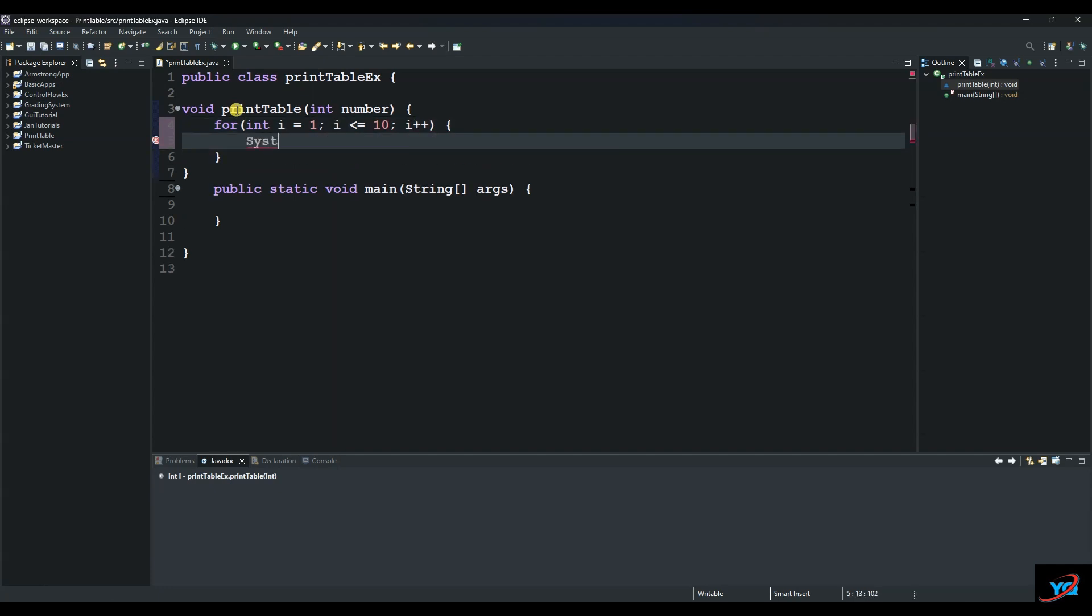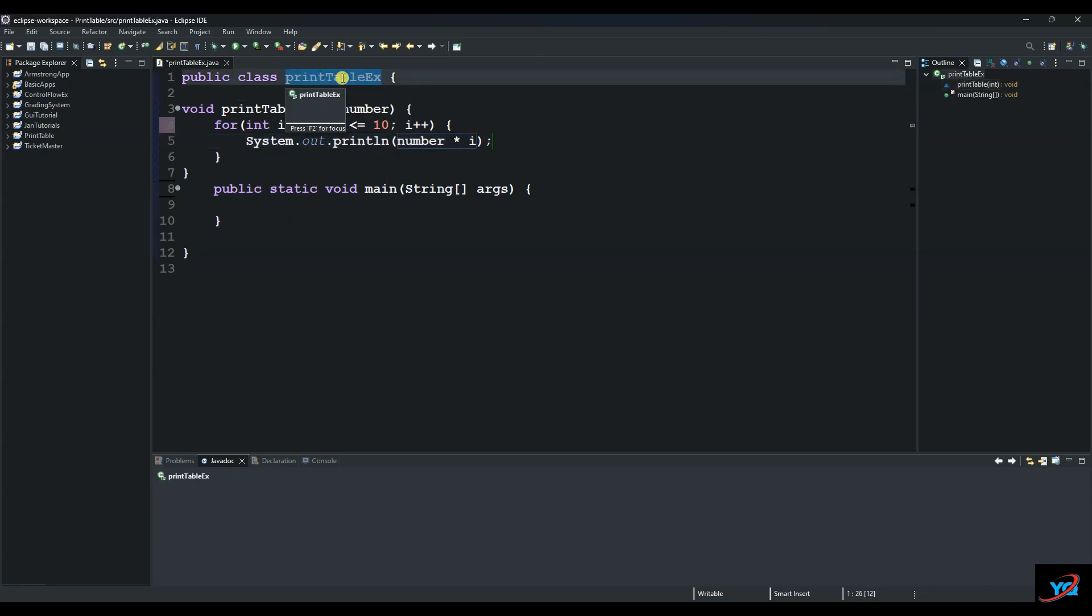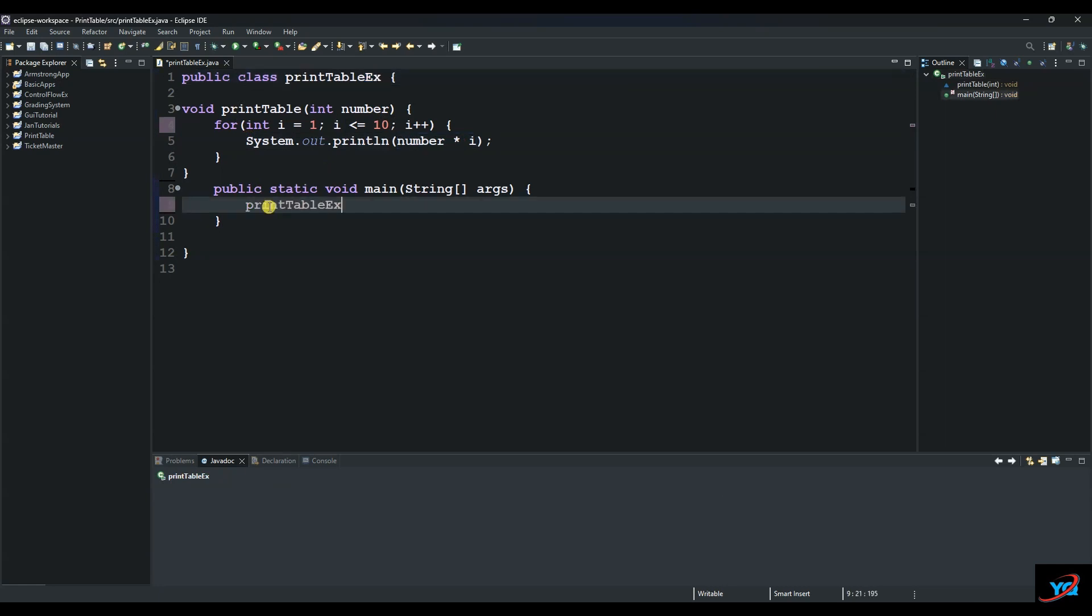And then we System.out and then print the number multiply by i. And then from there we create our object, which is also called an instance of a class.